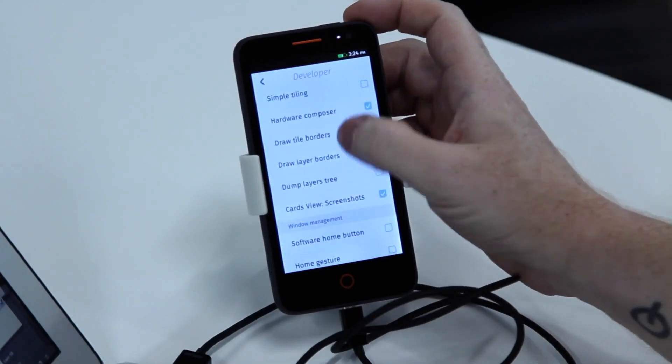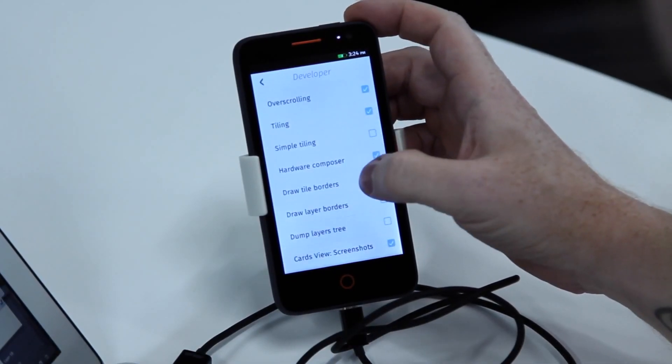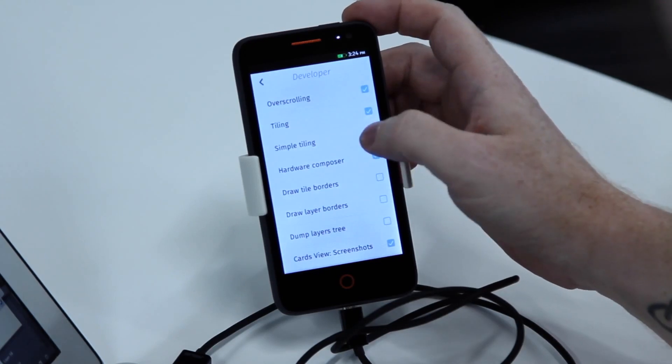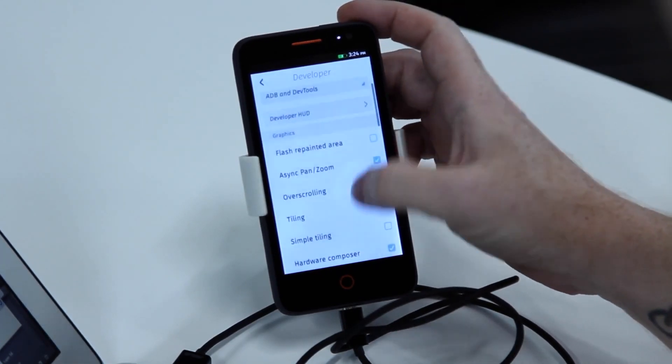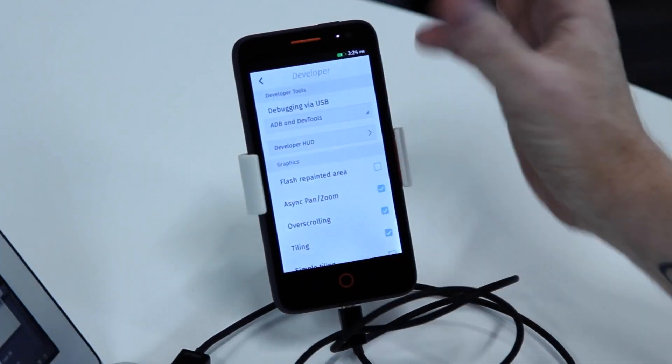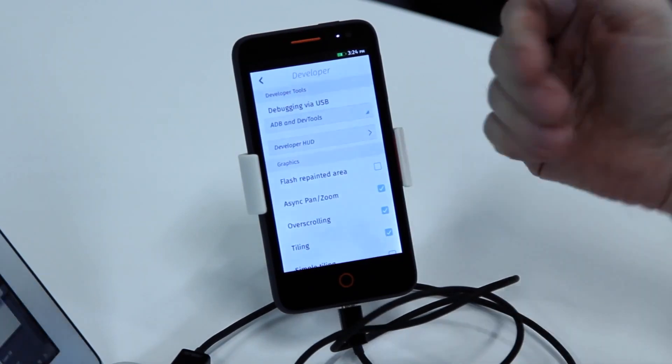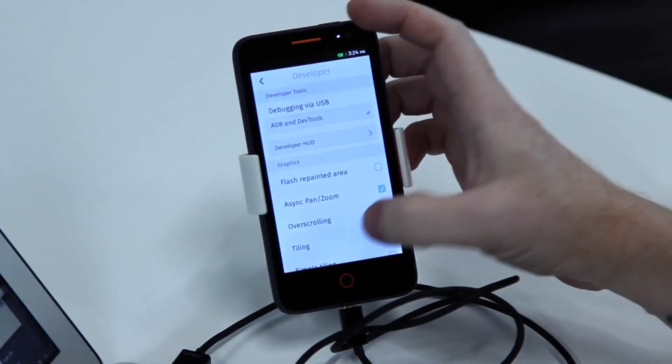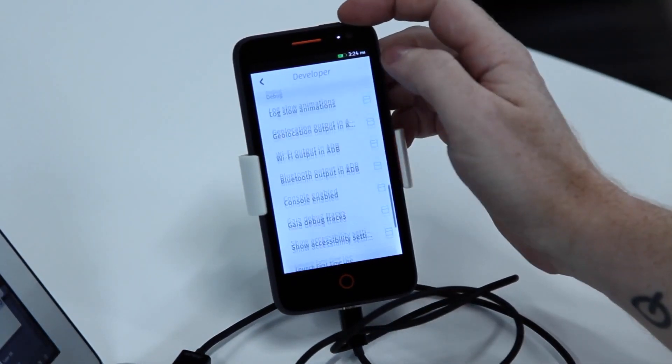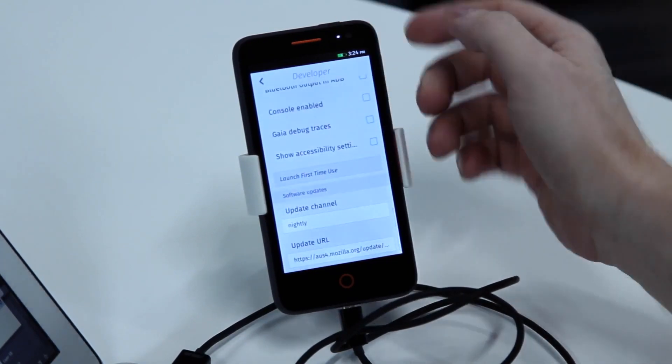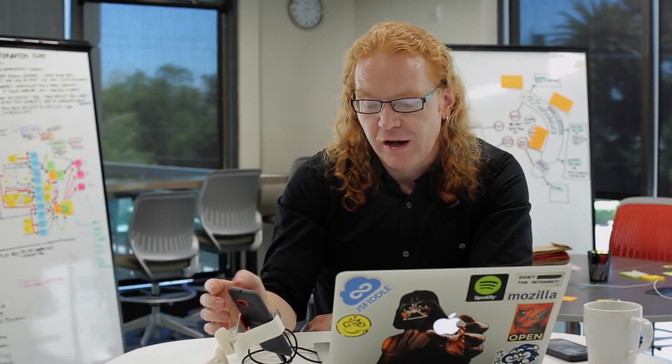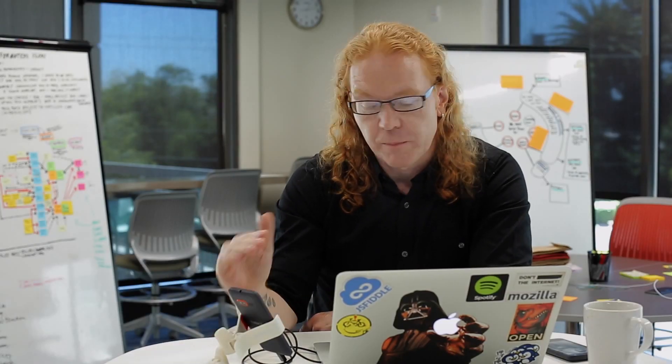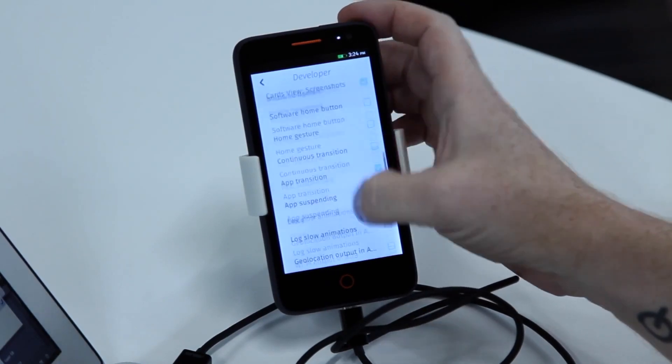You have, for example, layer borders, tile borders, hardware composer, tiling, overscrolling. Everything that happens in the interface itself, to the video card, to the memory, can now be inspected by you. That is much better than trying to do it over USB and seeing it in the ADB log, but you can do that as well if you want.